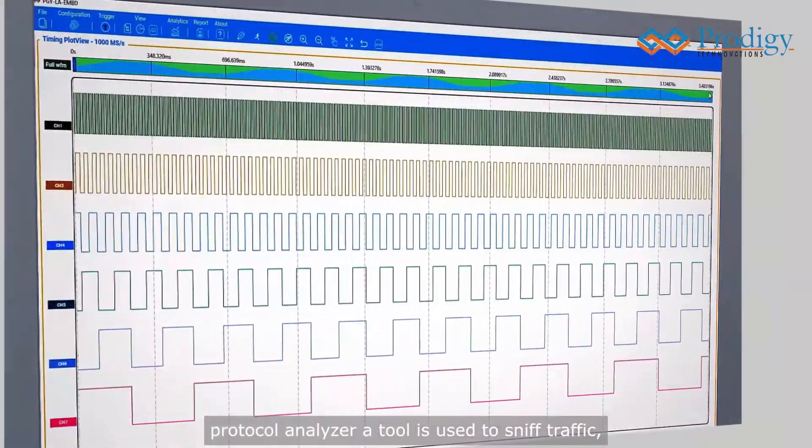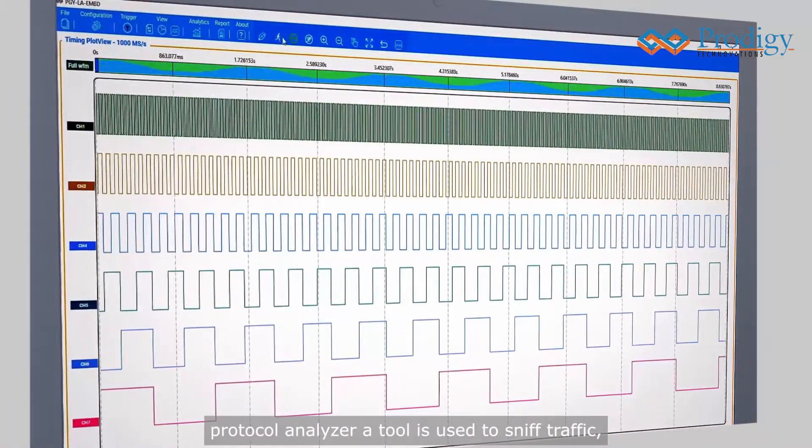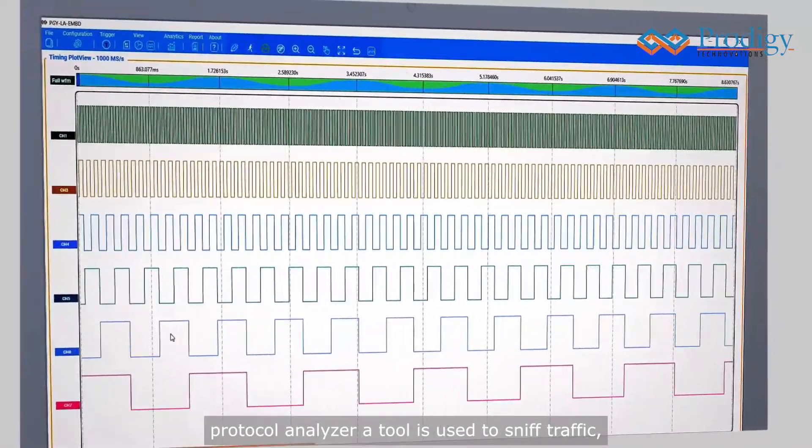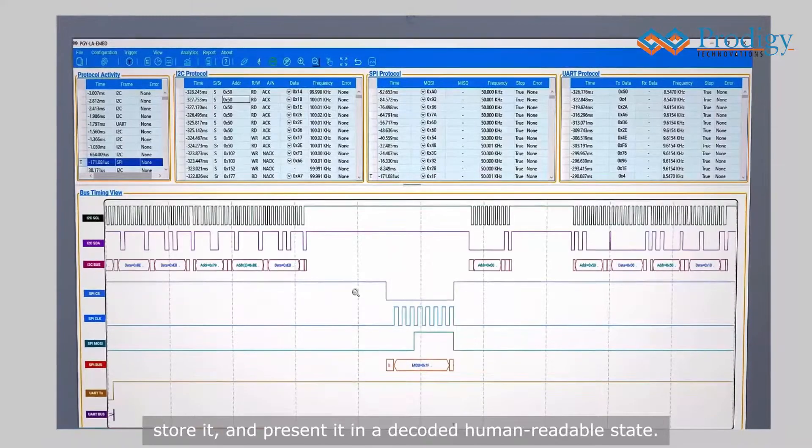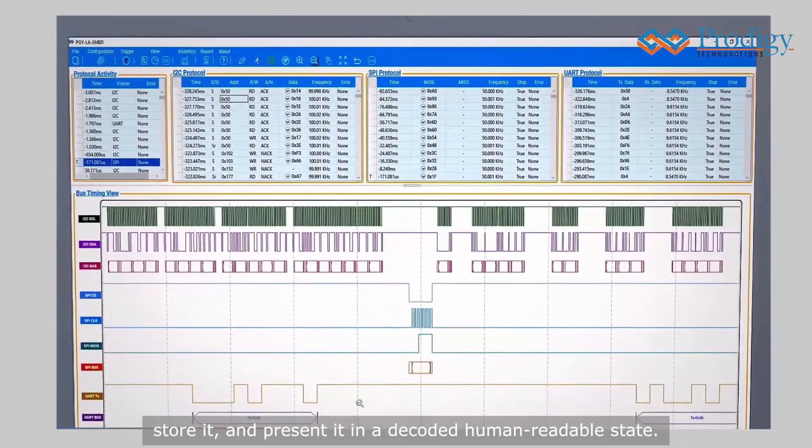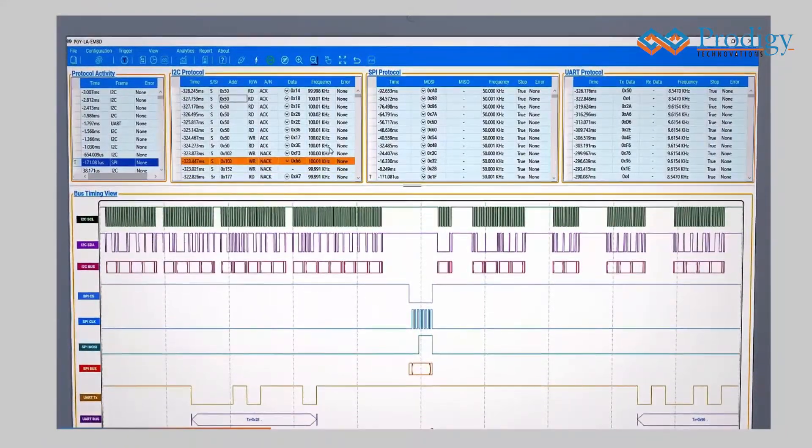A Protocol Analyzer is a tool used to sniff traffic, store it, and present it in a decoded, human-readable state.